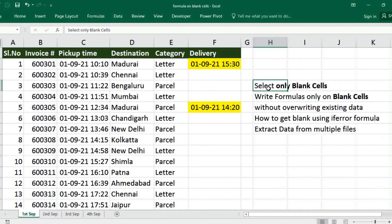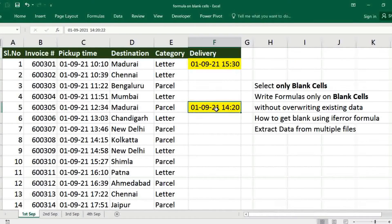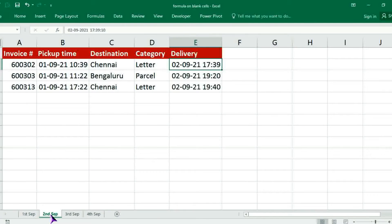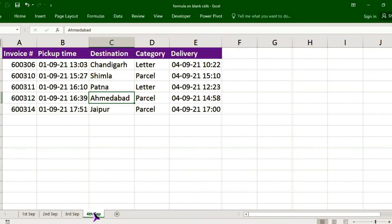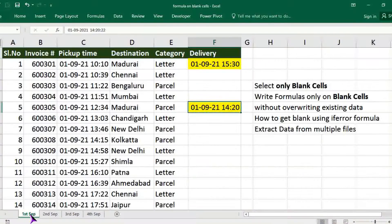This is a simple delivery details sheet that needs to be filled in. The first column is manual. The rest of the data we will get from other files — second, third, and fourth. We can use a VLOOKUP formula or INDEX MATCH, but we are going to use only VLOOKUP.